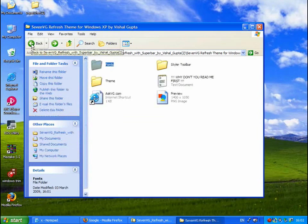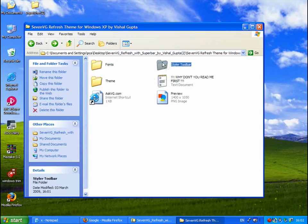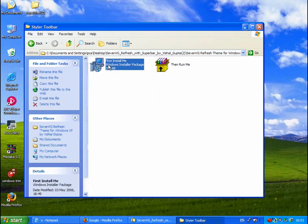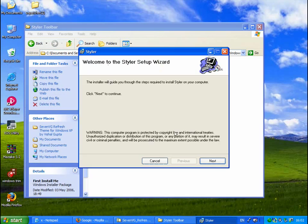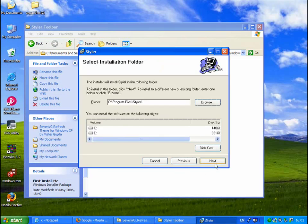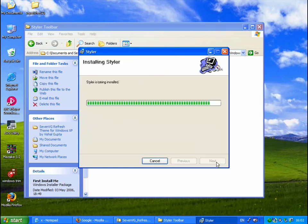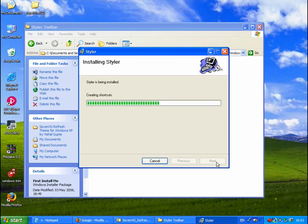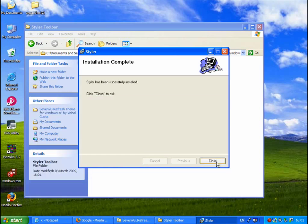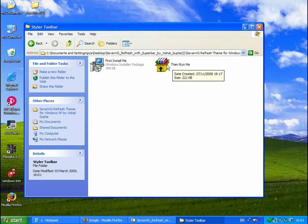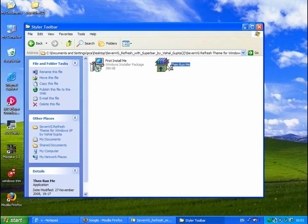Now go to the styler toolbar one and run this one first, first install me. Just wait for all the files to copy and then as it says then run me.